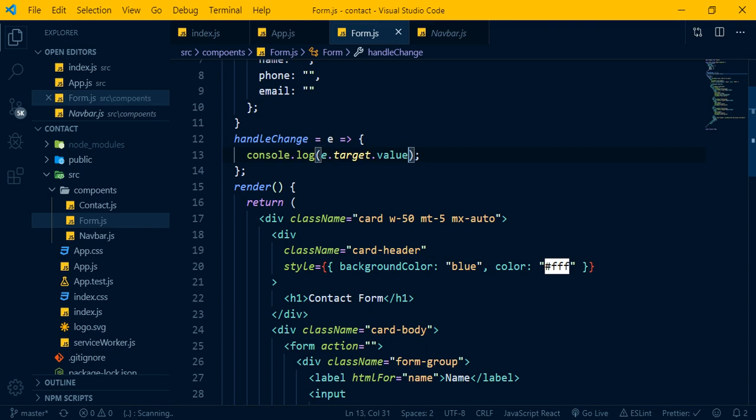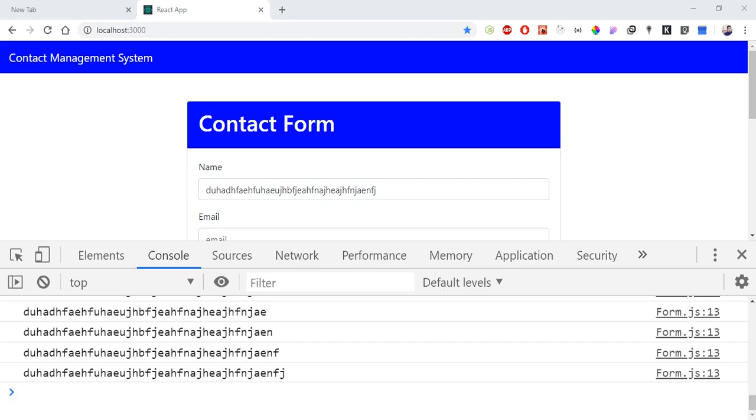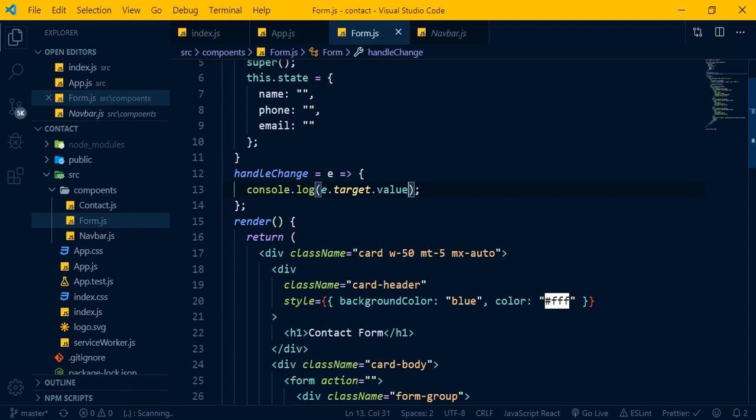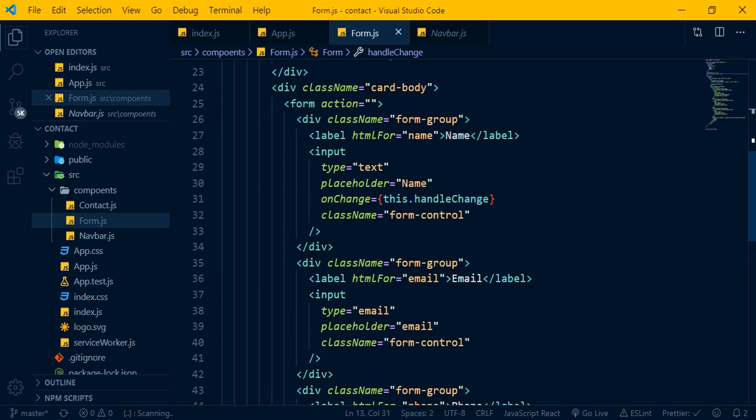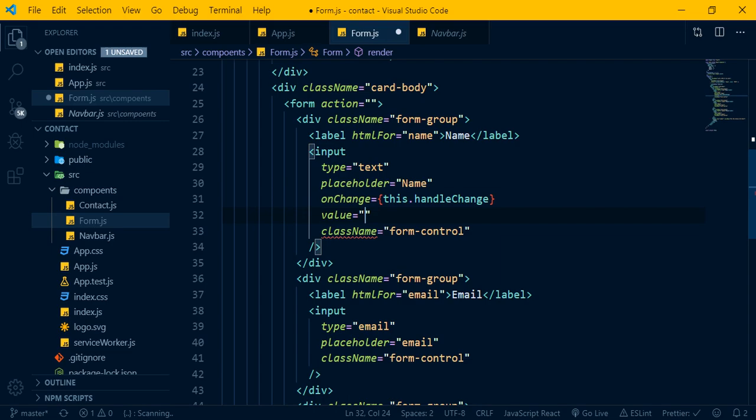Usually we set up name, phone, and email fields. In a controlled component, the onChange handler updates the component value each time, and the value attribute is connected to state.